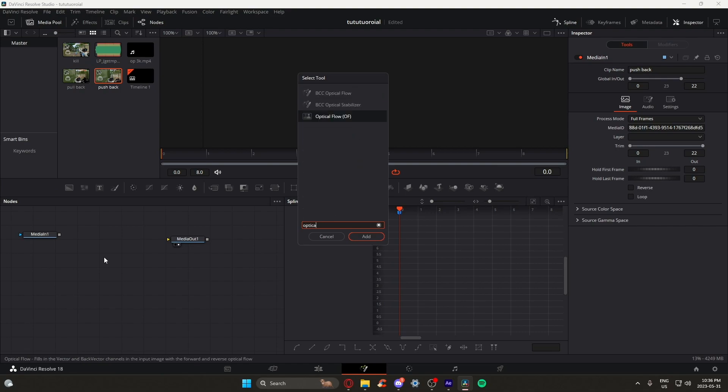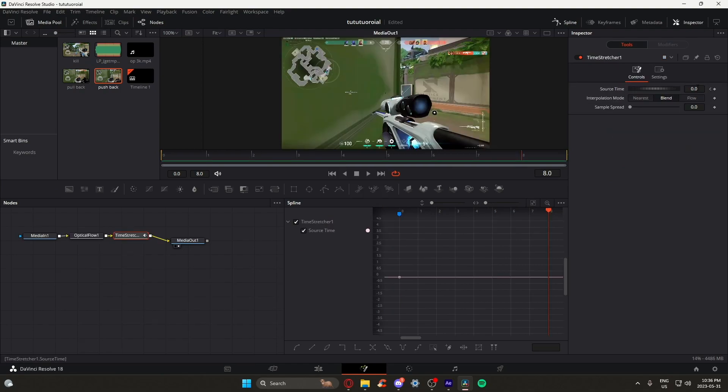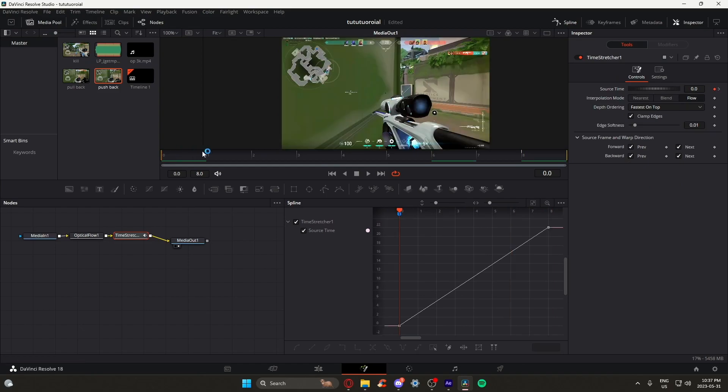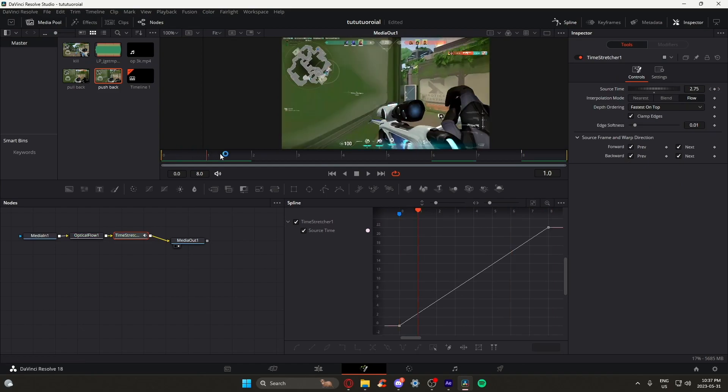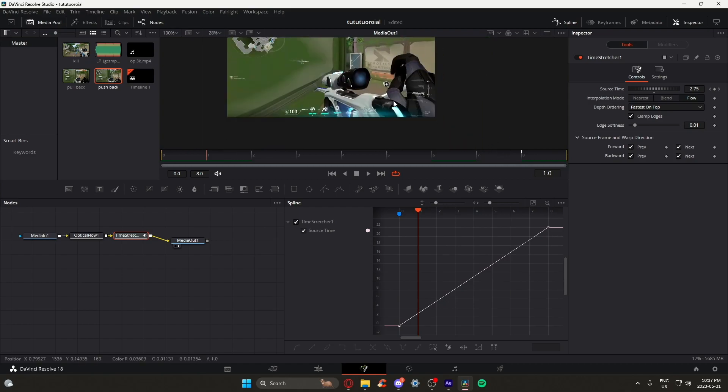Now basically do the same node setup we did, and then keyframe the first and last frame of your clip. Like we mentioned before, we are going to find that frame that we want to showcase the most. In this case, we want to showcase the pushback of the bolt.